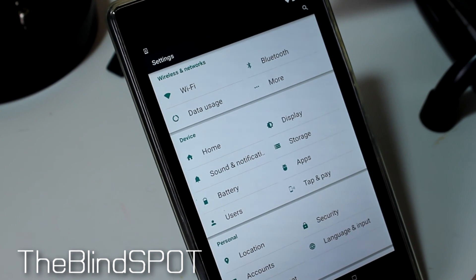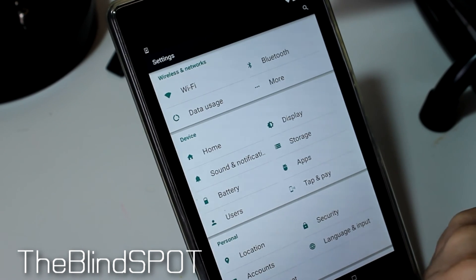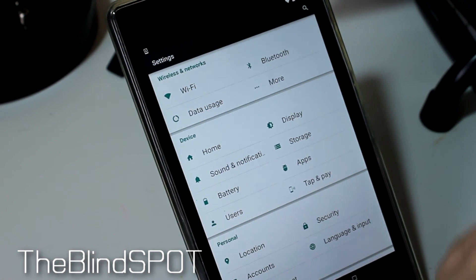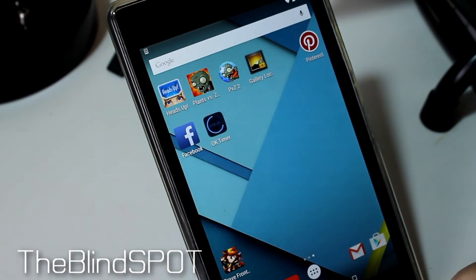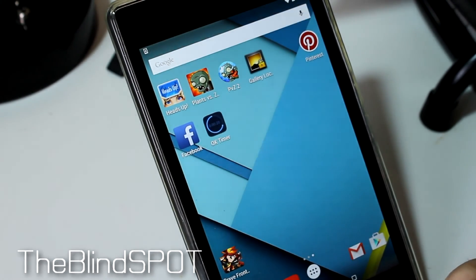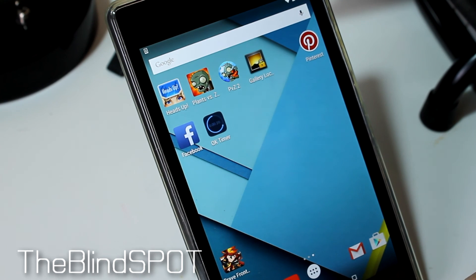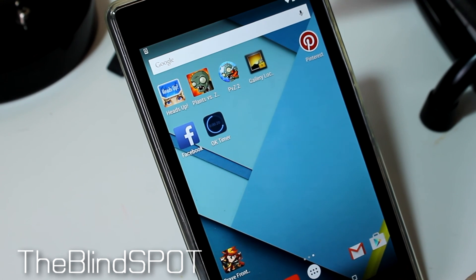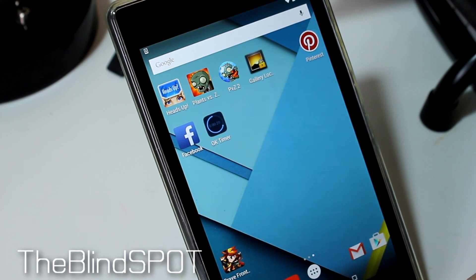Either way, this is how you change the font on most Android devices. I hope that has helped you guys. Please let me know if you have any more questions — I'll do my best to help out. And as always, thank you for watching guys. This is Sam with The Blind Spot. I'll see you next time. Bye-bye.